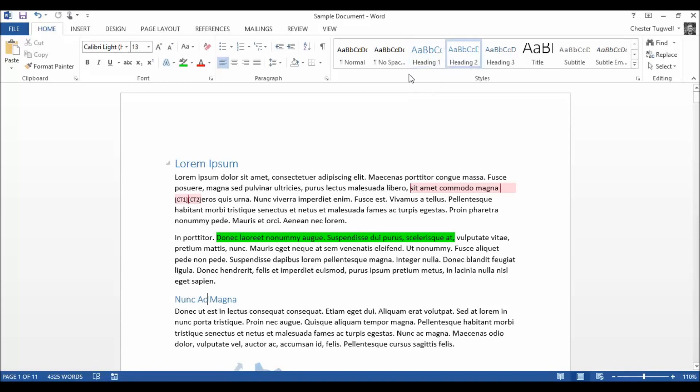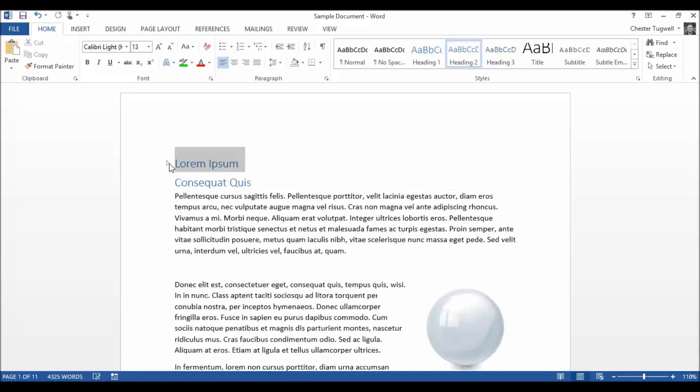So that's a heading one, that's a heading two. Now what I can do, if I hover over my heading one here, can you see I've got a little collapse button. Click on the collapse button, it collapses all the content under that heading.